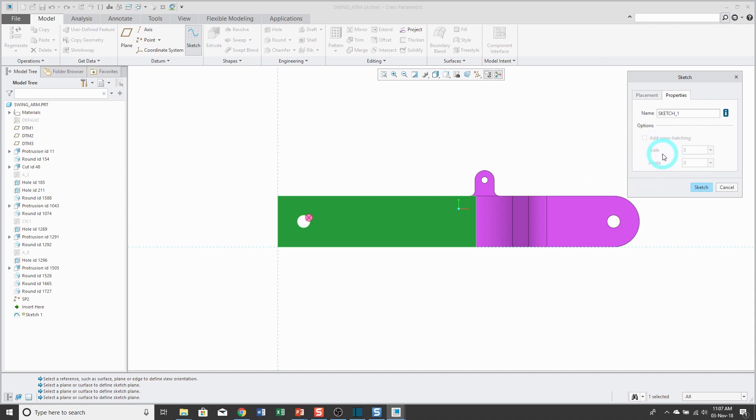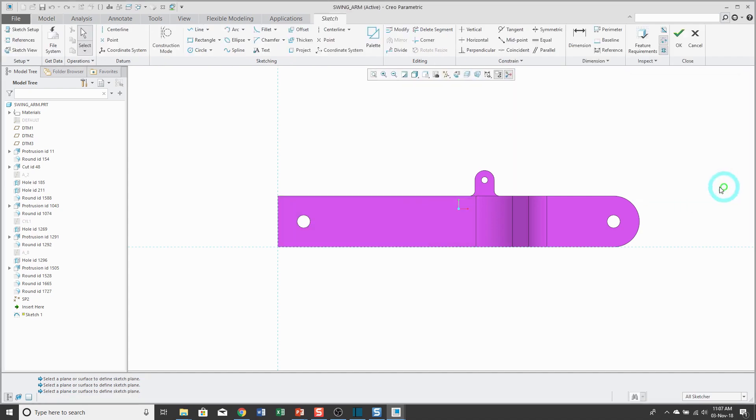And once you have geometry that forms a closed loop, you could turn on cross hatching. You could have that sketch's interior area be cross hatched. But let me cancel out of there. And again, I am back into sketch mode.